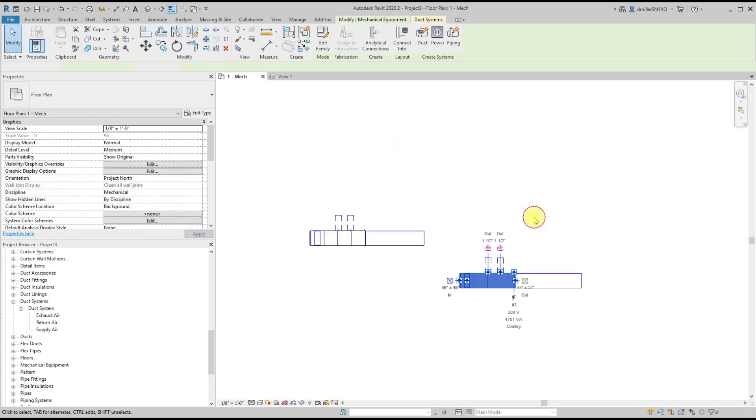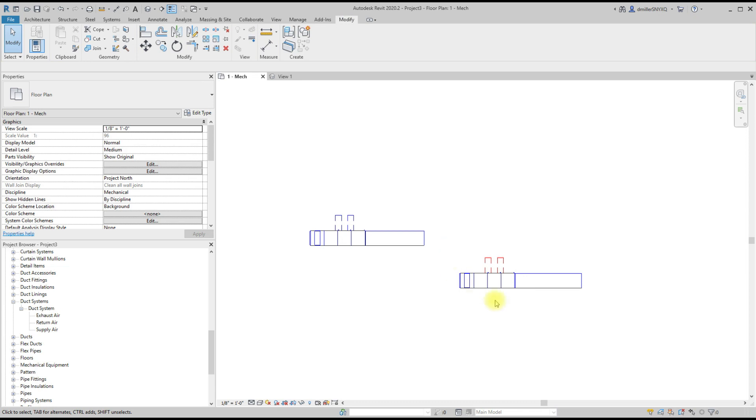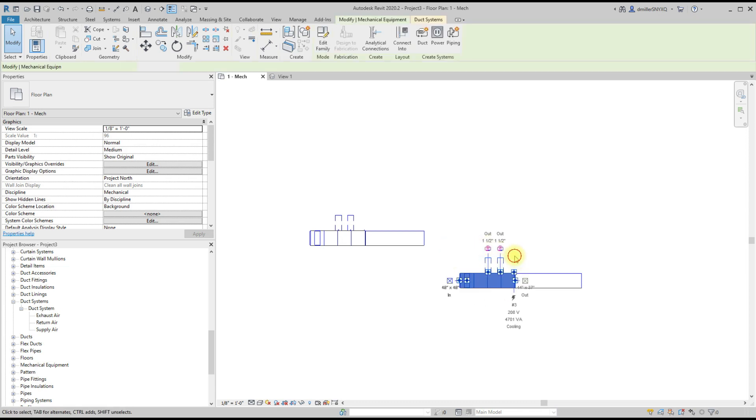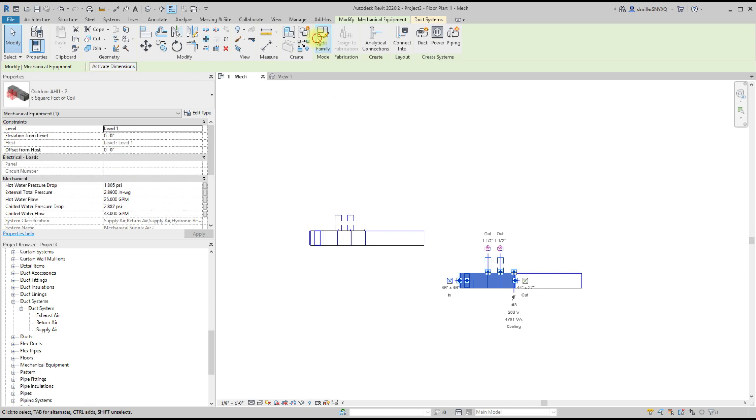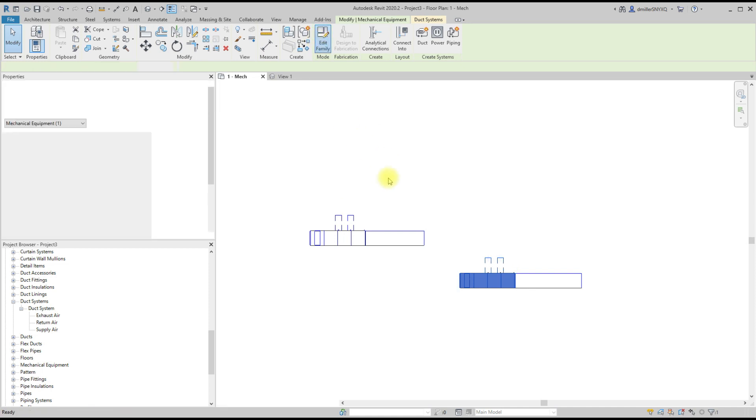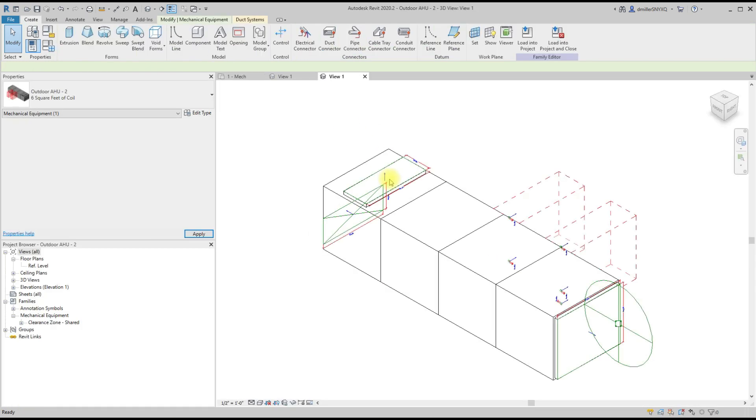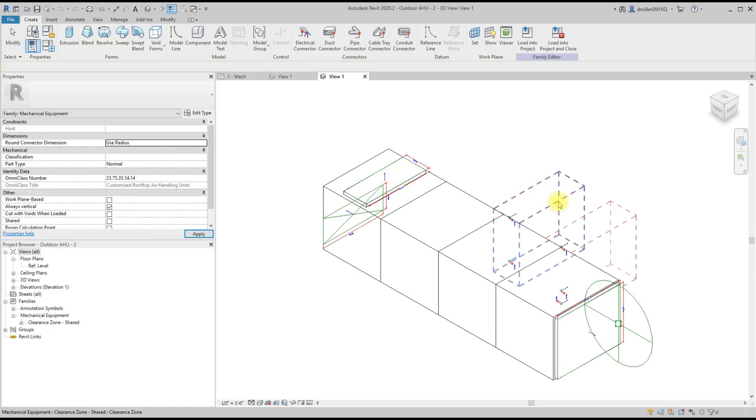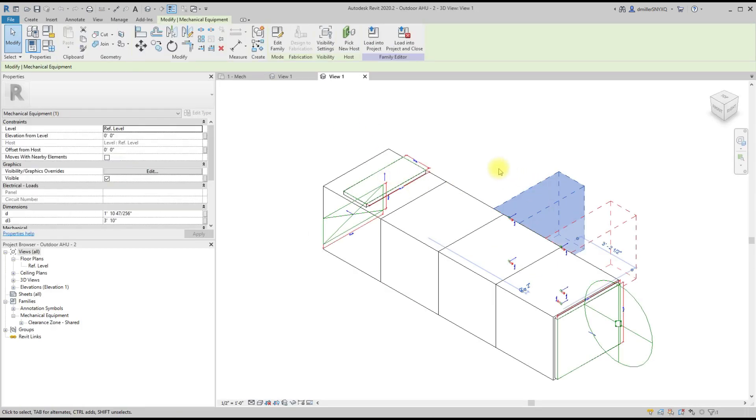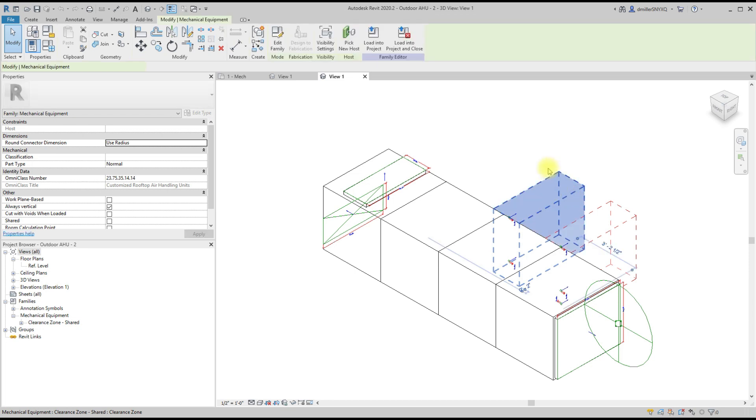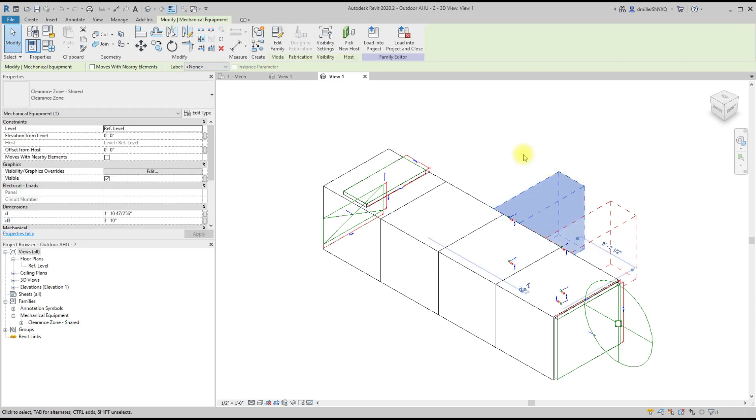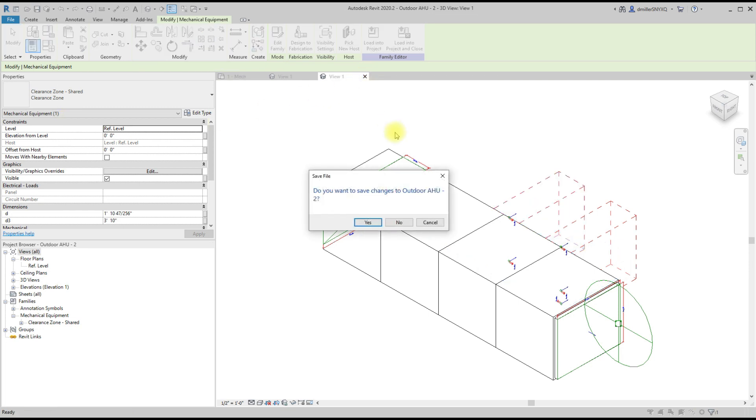But if you find yourself in this situation, then to achieve the transparency, you can alter the family and then use a nested shared family. So you can see that the clearance box in this example is a nested family, and then you make that family shared.